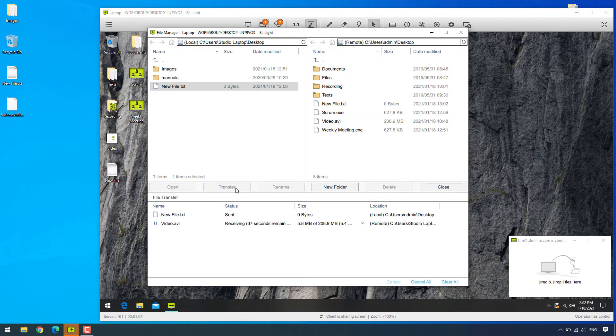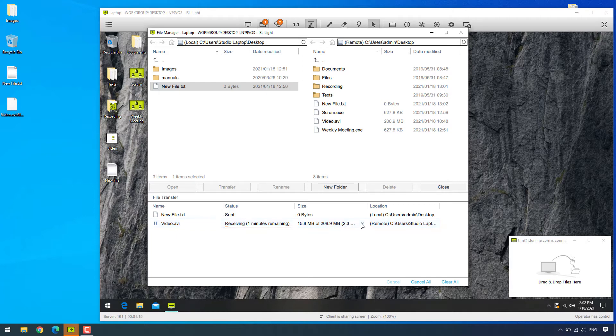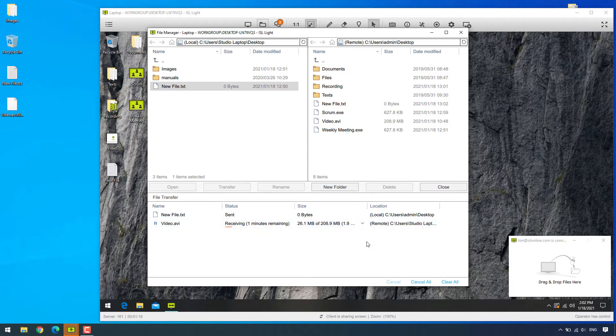In the file transfer section, we can find a list of all the transferring files and their status. Now in case we're dealing with large files and need to manually configure the bandwidth in order to set a speed limit, we can do that from the drop-down menu.